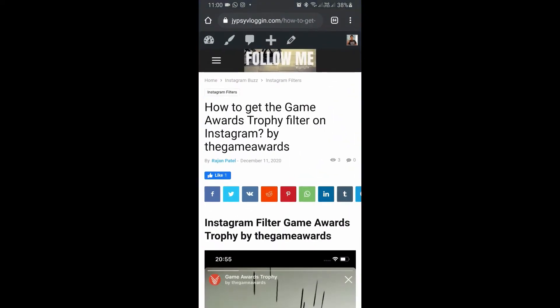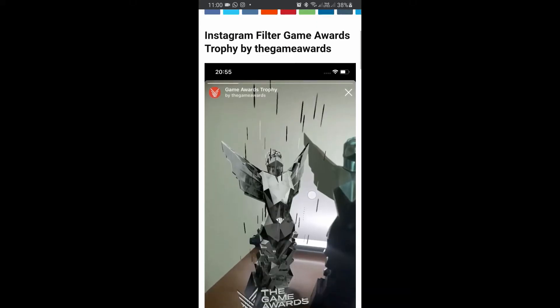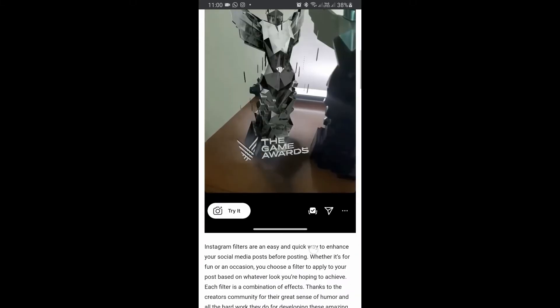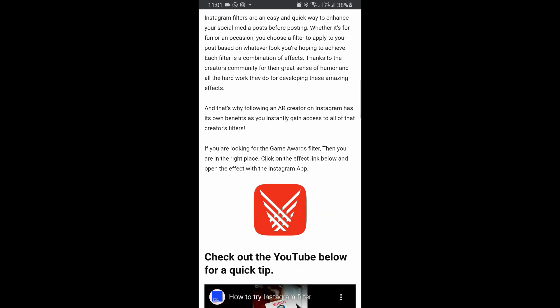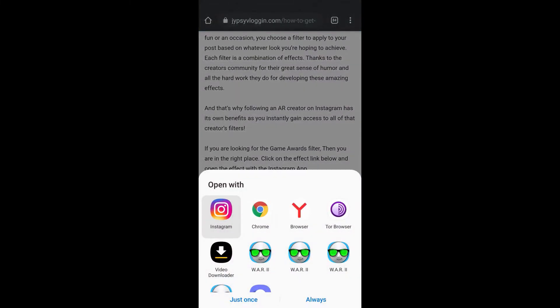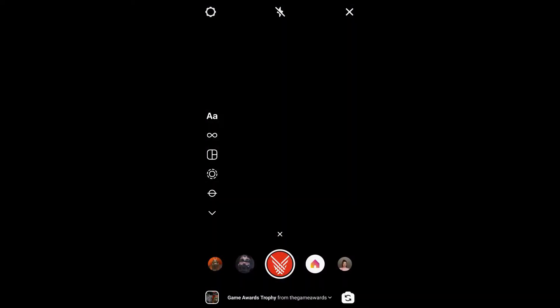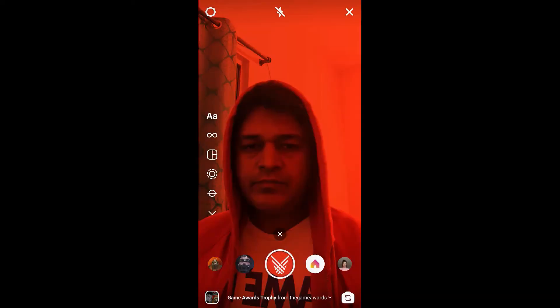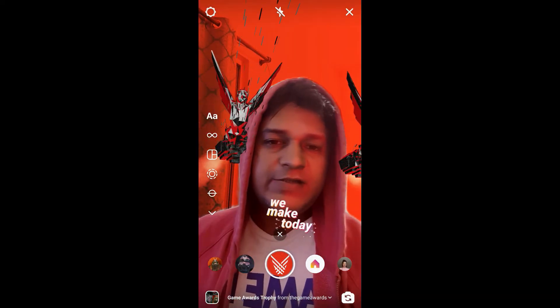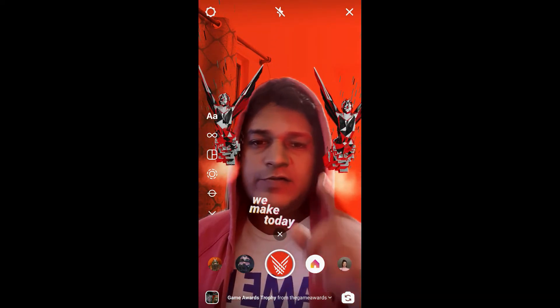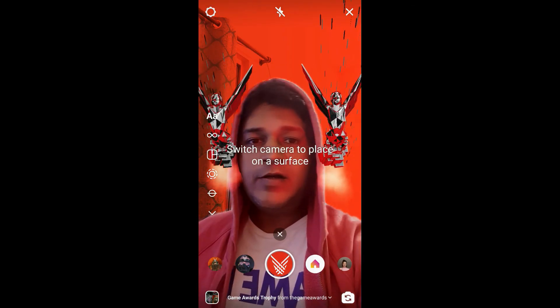Suppose you're not getting the filter like this — then what you can do is visit this website. I'll put the link in the description box below. On this website you will see the filter icon, just tap on the filter icon and open it with Instagram.